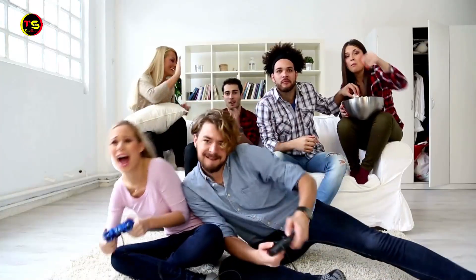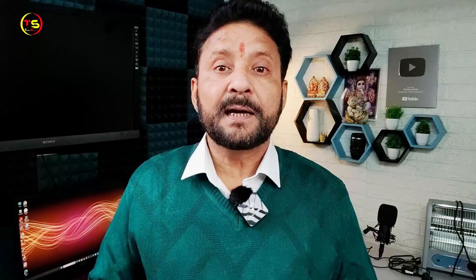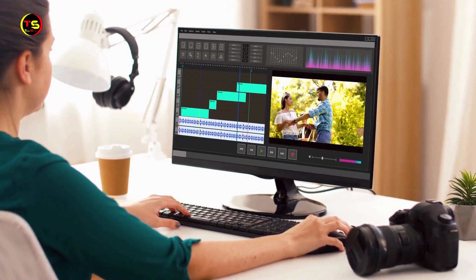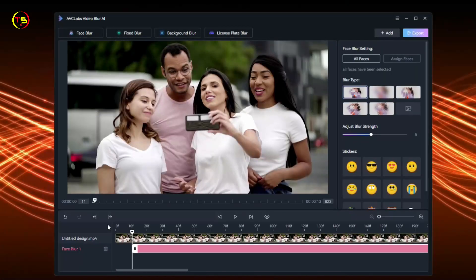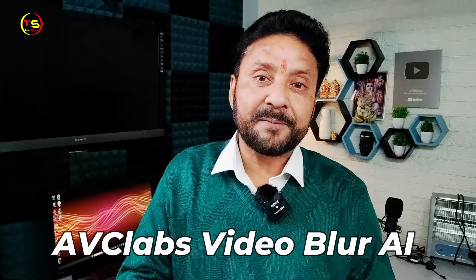It is very difficult to track them, and the software available to blur such objects is very expensive. But today I'm telling you about an AI-based software which is affordable and easy to use: ABC Labs Video Blur AI software.